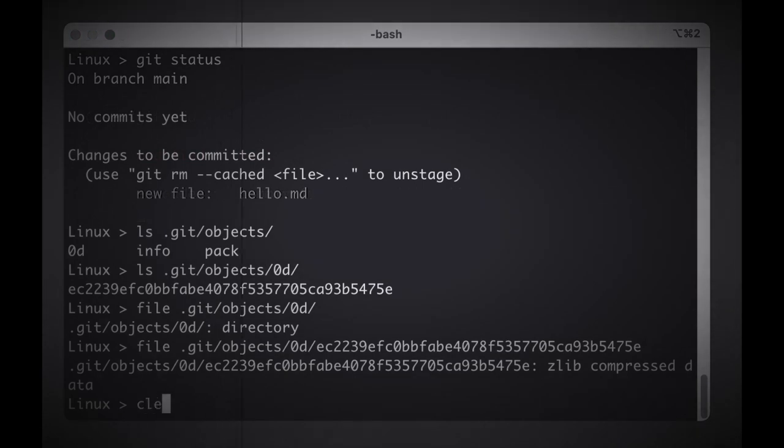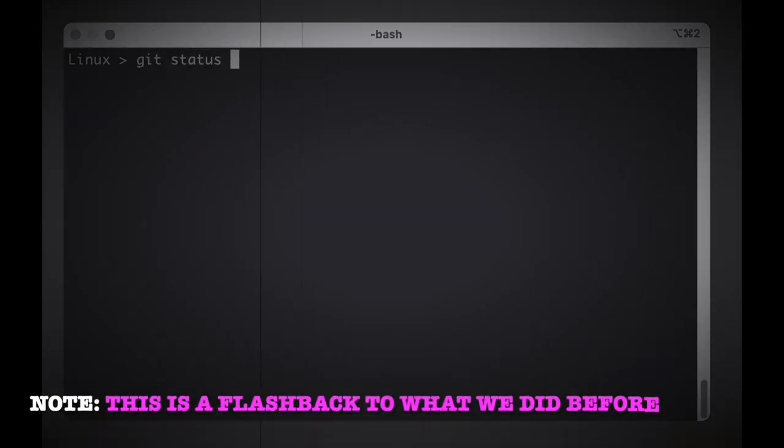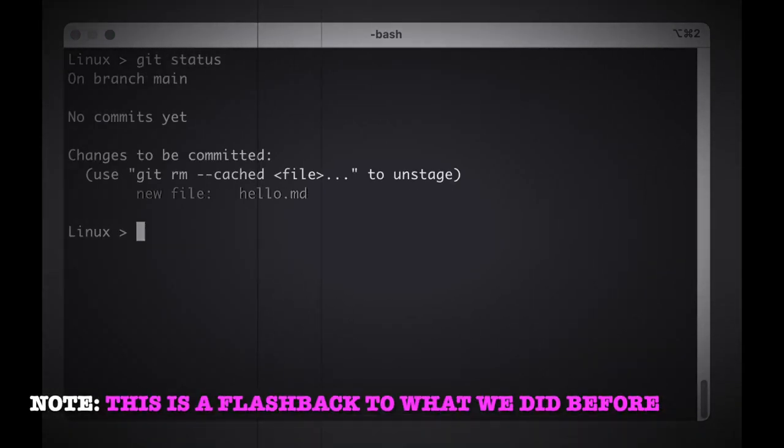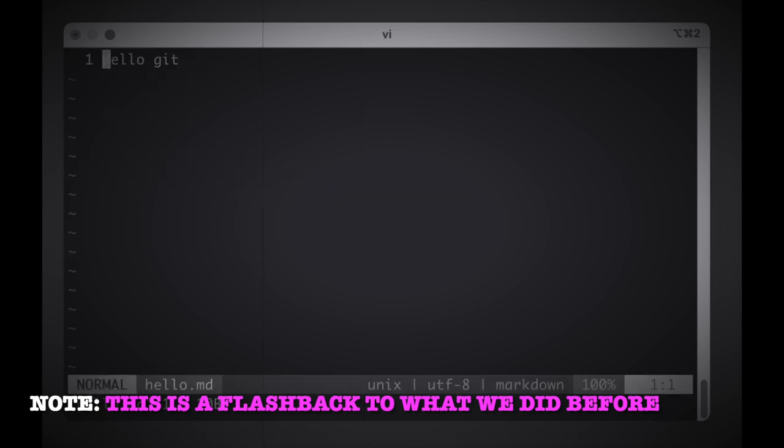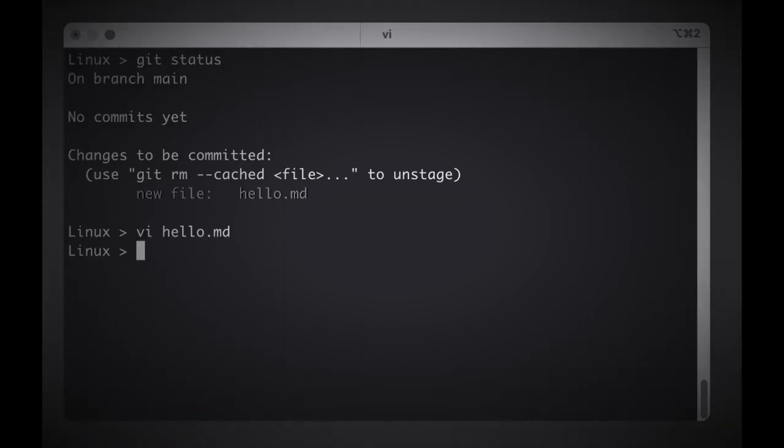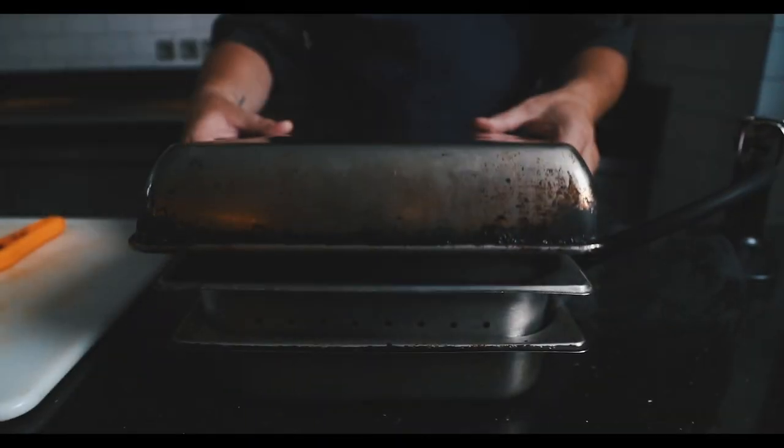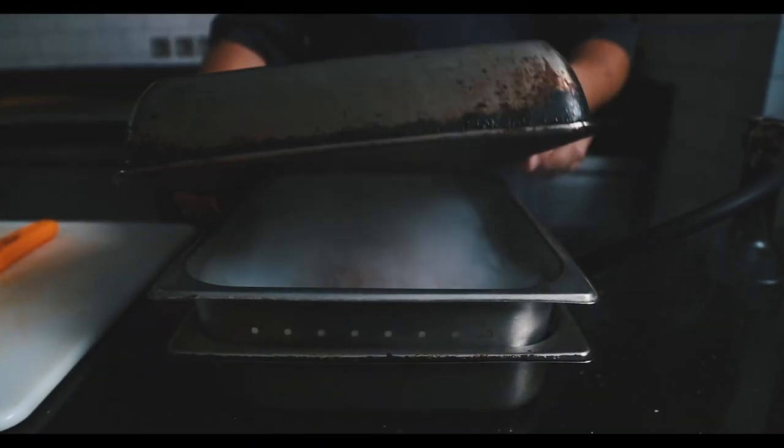Perhaps you have a good memory and remember that we changed the contents of our file from hello git to hello git how are you, but if you're anything like me you don't remember this and so you'd like to see what the heck it was that you committed on Friday evening.